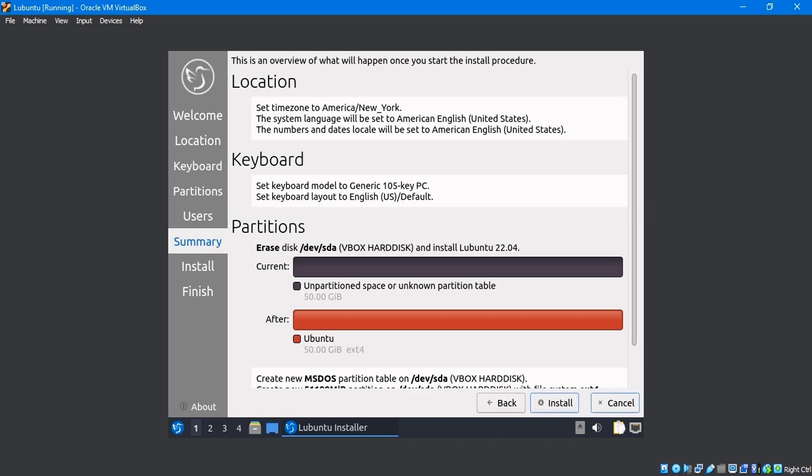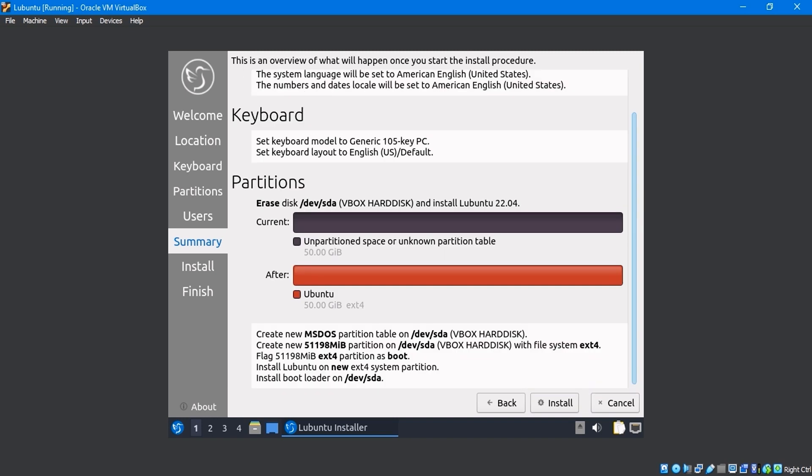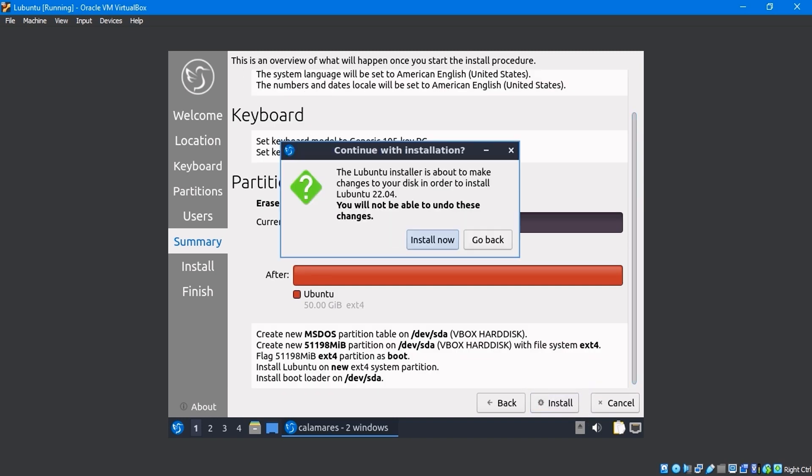We now have a summary of all of our locations, keyboards, and partition details. After reviewing everything, click the Install button and select Install Now.